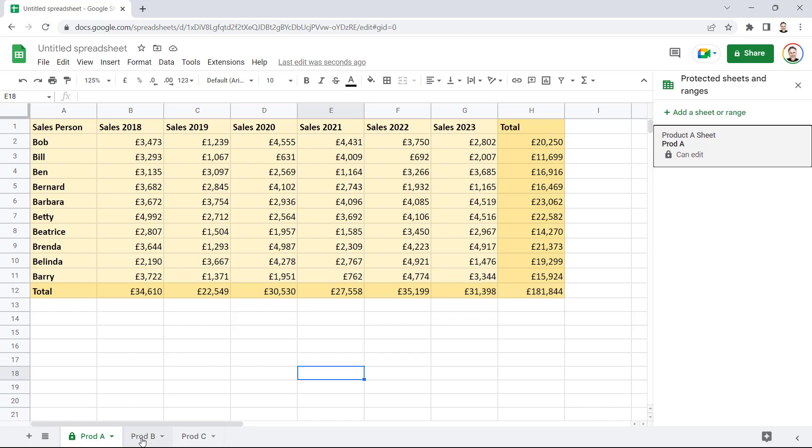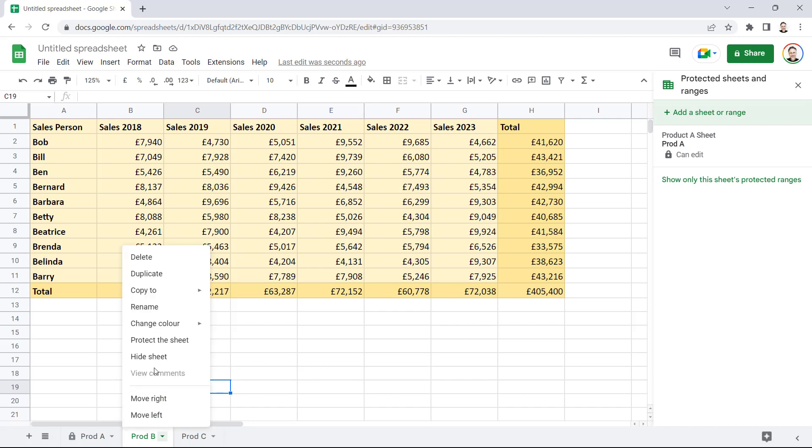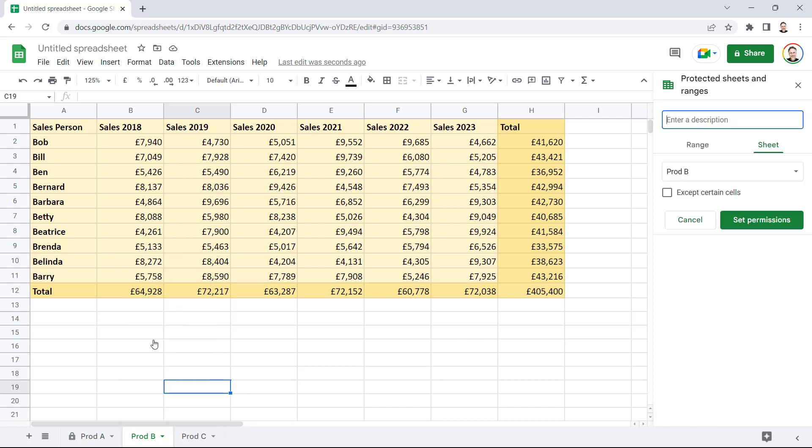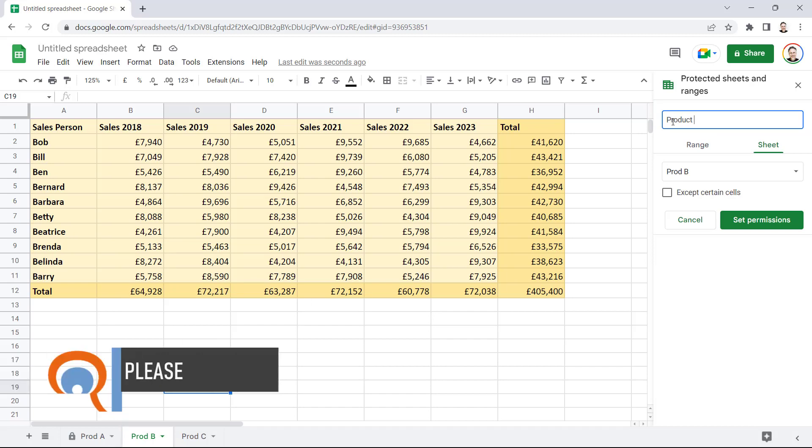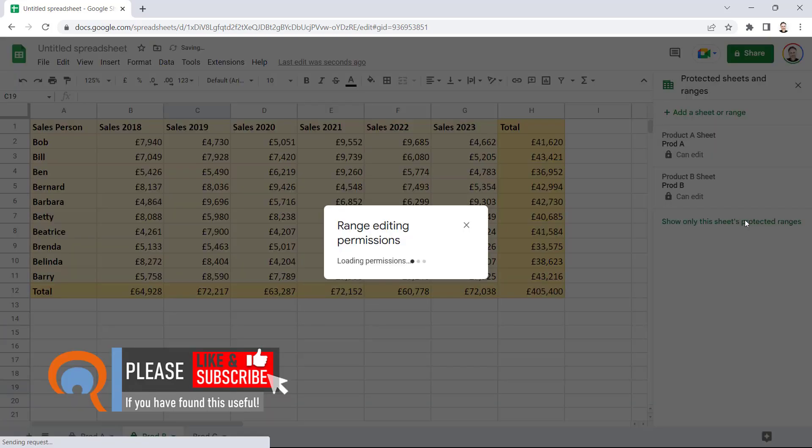Now, let's go to Product B and do the same thing. So, I can right-click, Protect the Sheet. Again, you can put in a description. It's not mandatory.